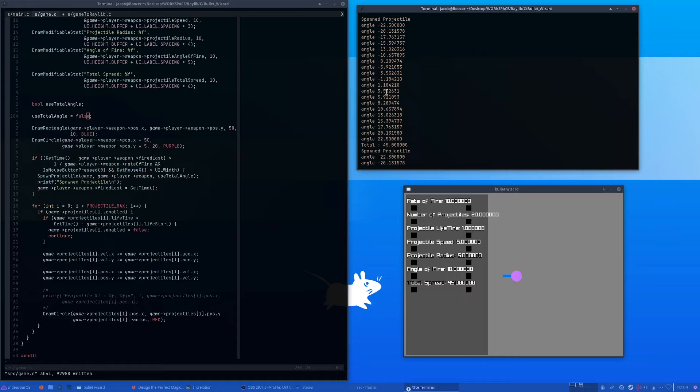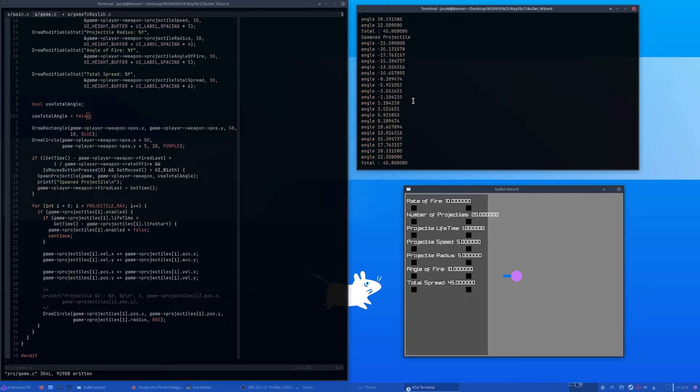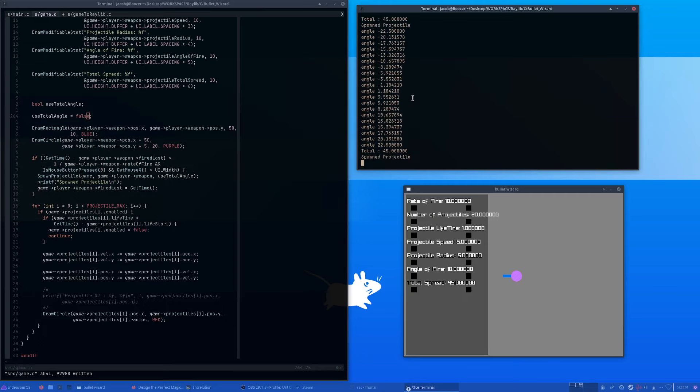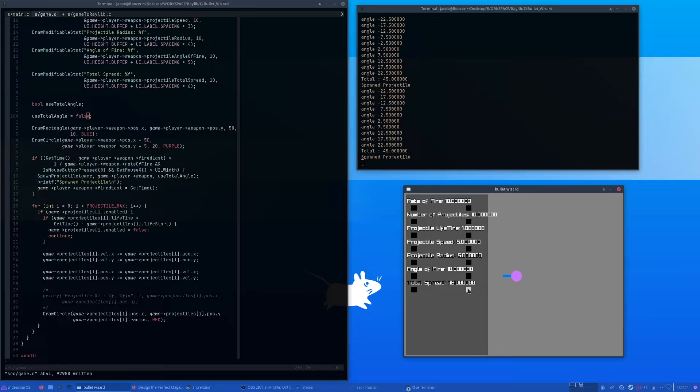Instead of incrementing itself by slightly less than two and a half degrees, when it's 10 projectiles it's incrementing from slightly less than two and a half to roughly four or five. I can crank this up to 90 and you'll see that it's now locked between 90 degrees.